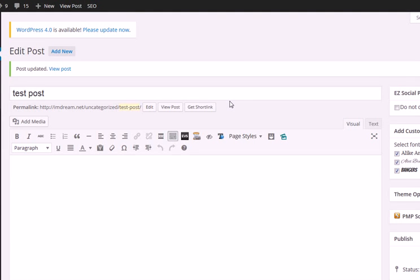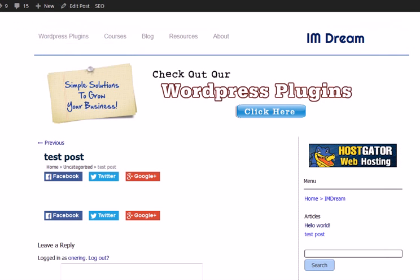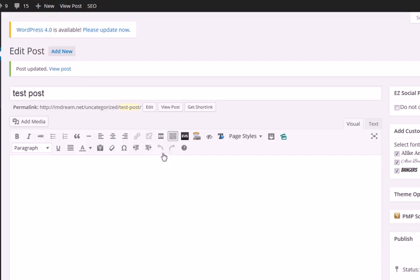This is Franklin from iamdream.net and today I'm going to show you how easy it is to add style to your pages and posts with WP EasyPageStyles plugin. This is just a test post that I have here on my blog, and this is what it looks like right now — there's absolutely no content there. So let's go ahead and add some stuff.